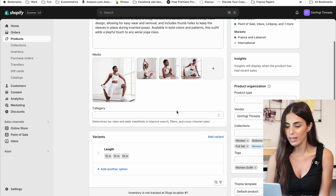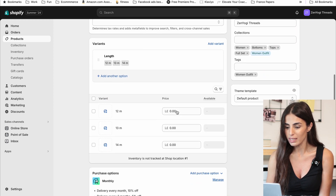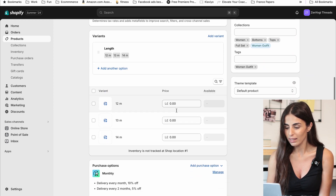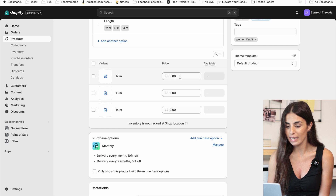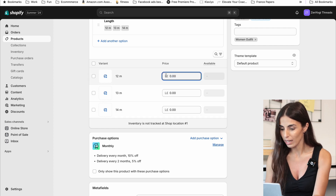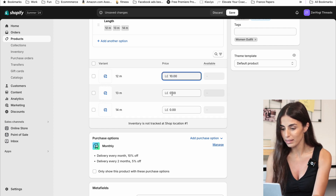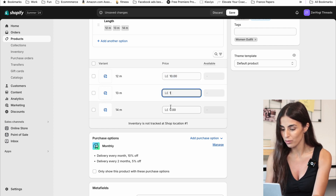When you scroll a little bit, you will see that for each variant you have the price, and in here it's set to zero. I can set it to 10, so it's going to be the default price of the product.